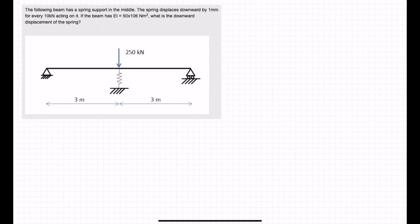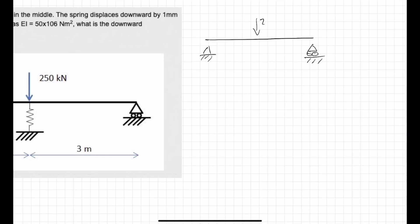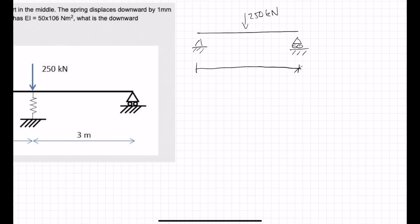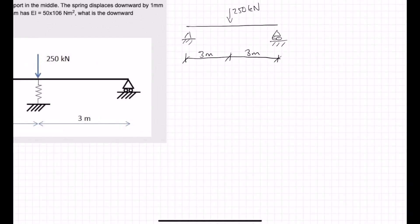We need to separate the spring from the rest of the system. Imagine we've got this system: 250 kilonewtons coming down, with three metres each side. In this statically determinate system, the deflection is equal to PL cubed over 48EI.